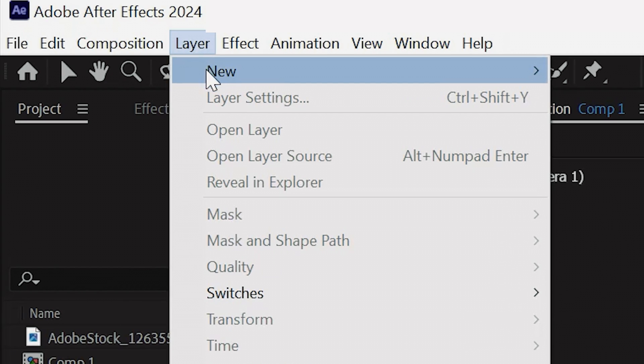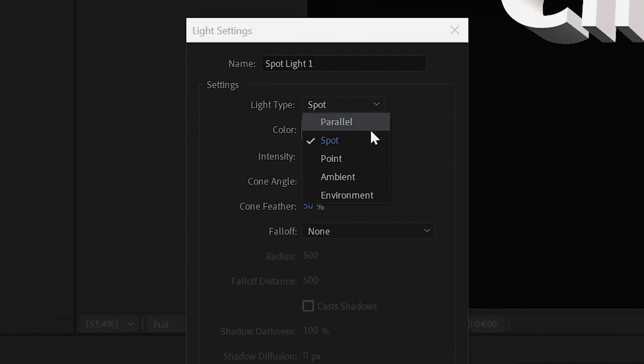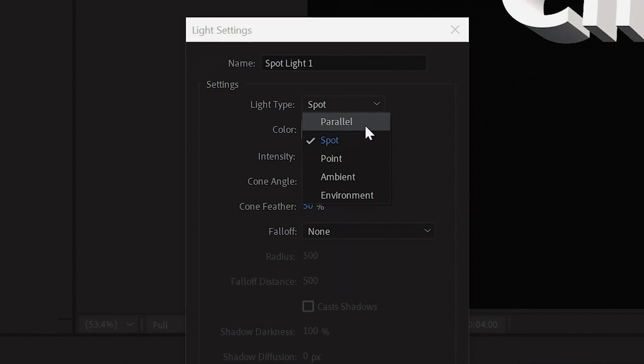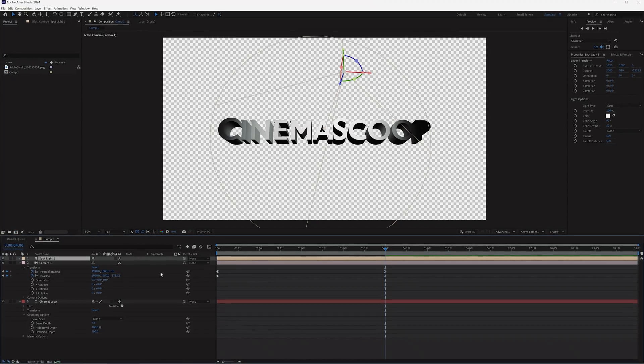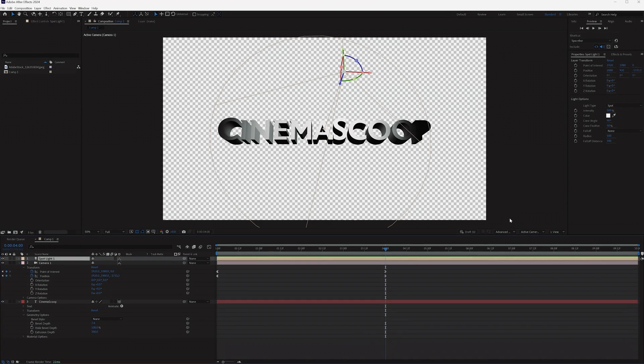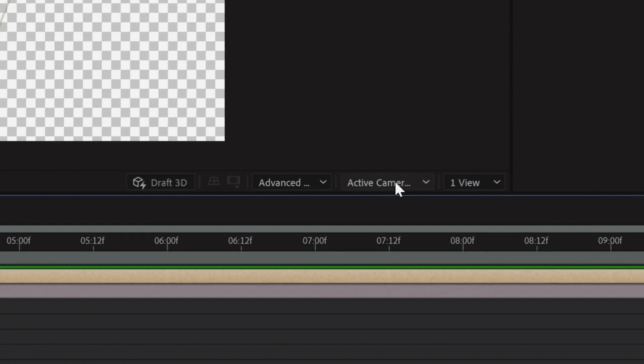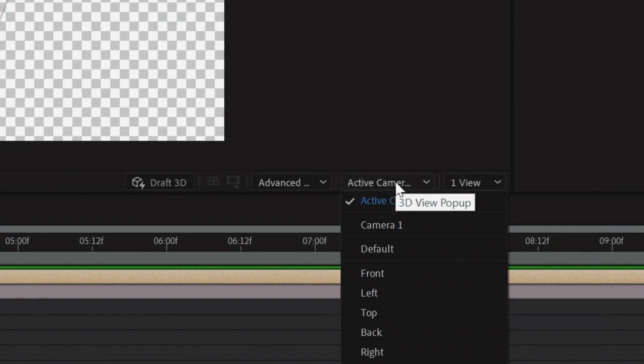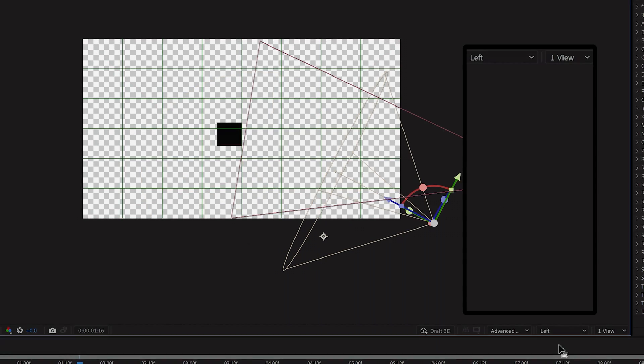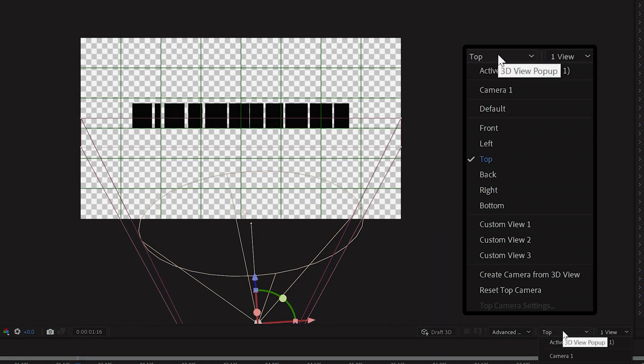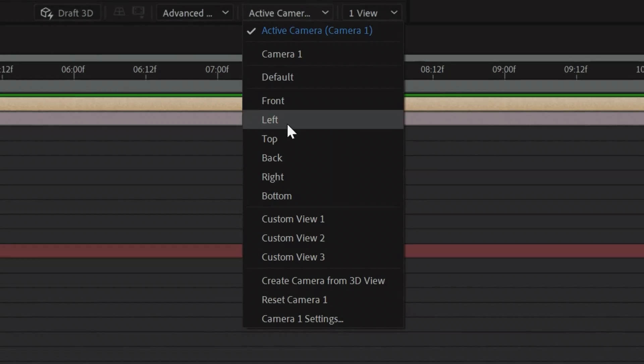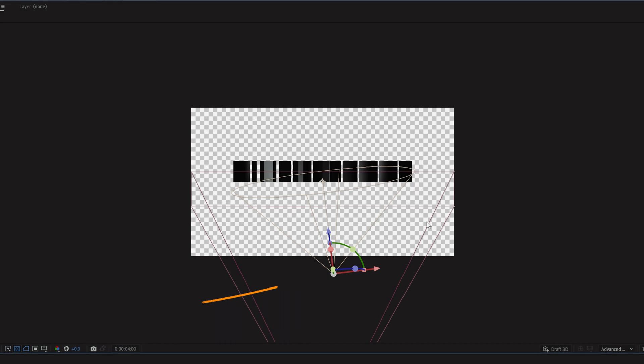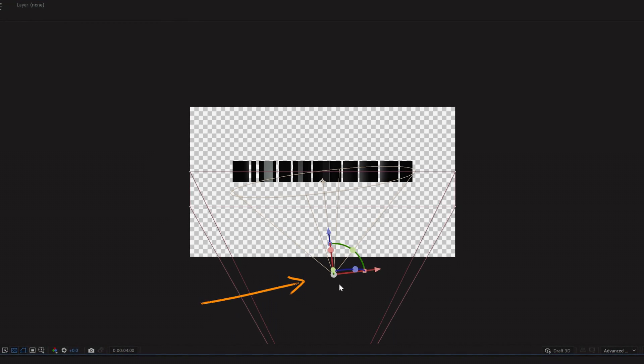To do this, go to Layer, New, and tap Light. You have different options here, but for now we're going to stick with Spotlight. Once you put your lights in, it can be hard to understand where your light is positioned from this view. So we'll go to the right-hand corner of the composition panel and click this dropdown. In here, we can change our view to get a better understanding of where our light is placed in 3D space. So if we click to get a top view, you'll see that our light is directly in front of our text.